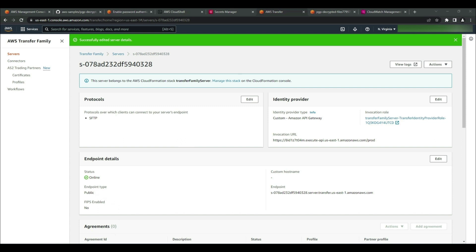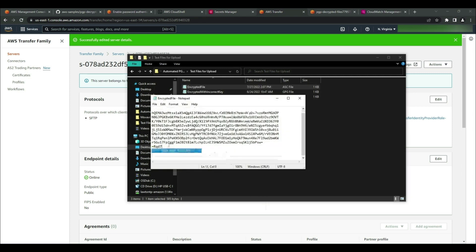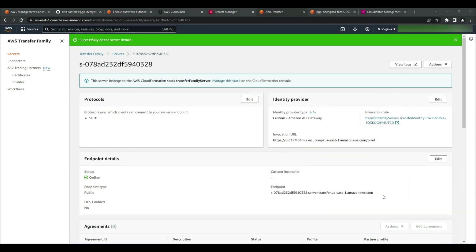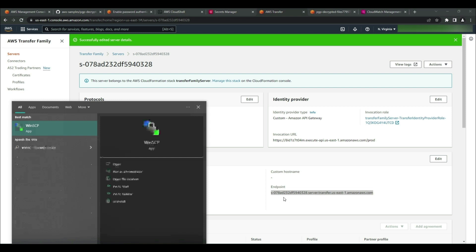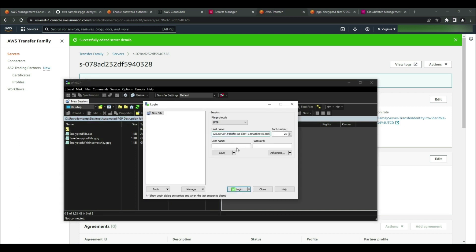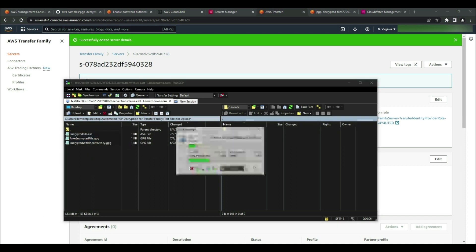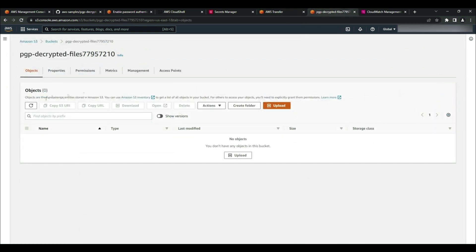Now that I've finished the configuration process, let's see how the managed workflow looks in action. I'm going to open up a PGP encrypted file stored locally on my machine. As we can see, the file is indeed encrypted and no useful information can be gained from it. Now I'm going to connect to my Transfer Family server. I'll copy the endpoint ID from the Transfer Family console, then open up my file transfer client — I'll be using WinSCP, but you can use any file transfer client you'd like. I'll paste in the endpoint ID and authenticate using a username and password. Now that I've successfully connected, I'll upload the encrypted document along with some other test documents.